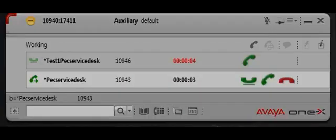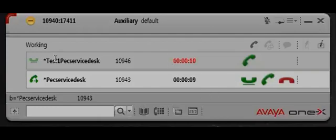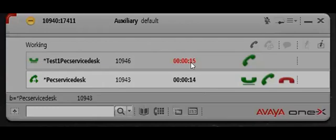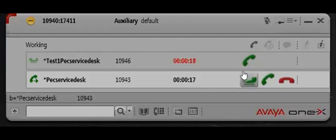That person will answer the phone. It'll put the first person on hold. As you can see up here where it says test one PEC service desk, it's in red. That means it's on hold.